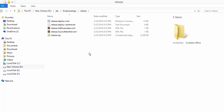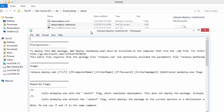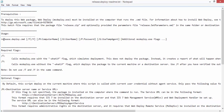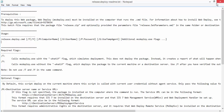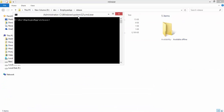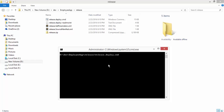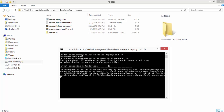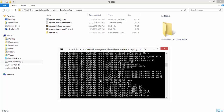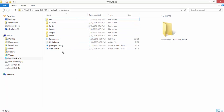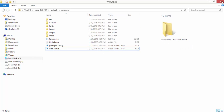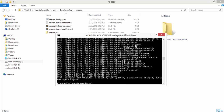To deploy to IIS, it's very simple. Inside the release folder there is a 'release.deploy-readme.txt' with simple command line parameters. I opened an elevated command prompt and ran 'release.deploy.cmd /Y', which installs the application into IIS. You can see the latest changes are now in wwwroot — the web.config has been updated with the 23rd's version. The latest files are deployed to the local machine.